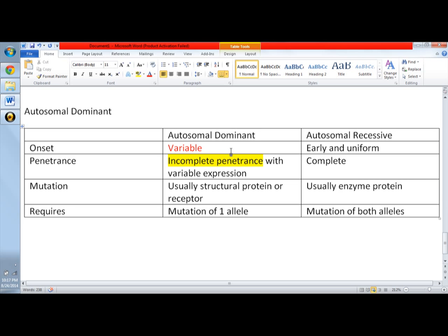So another important one for the autosomal dominant is the mutation is actually a structural protein, usually a structural protein or receptor. But like in medicine, there's no perfect world and there are some exceptions, in the case of exemptions.